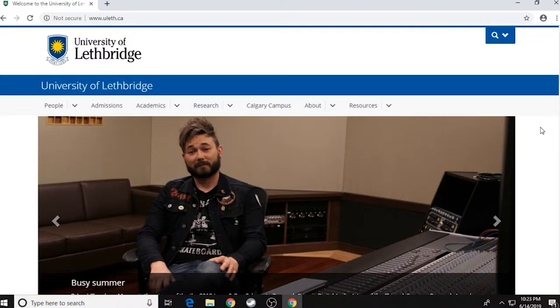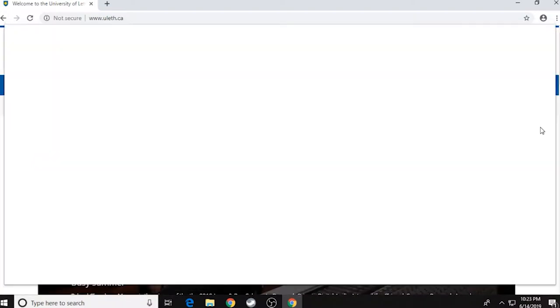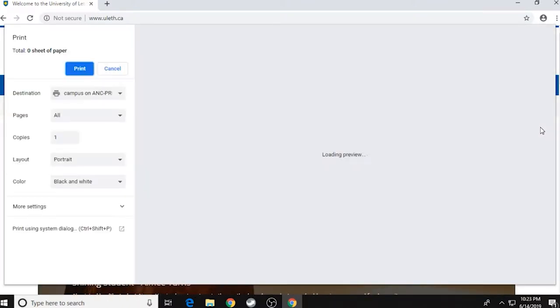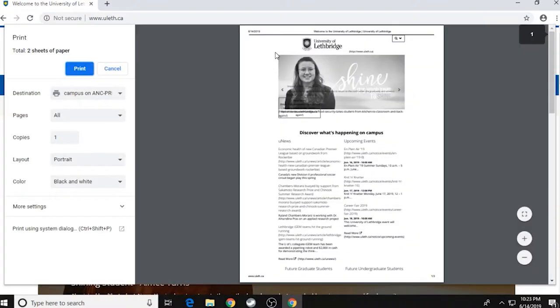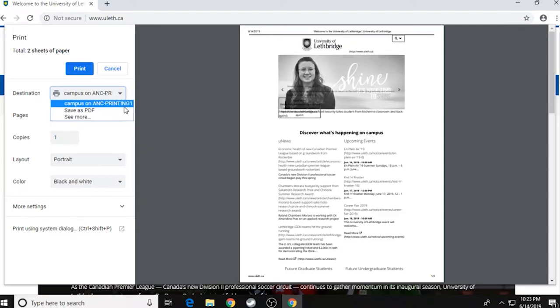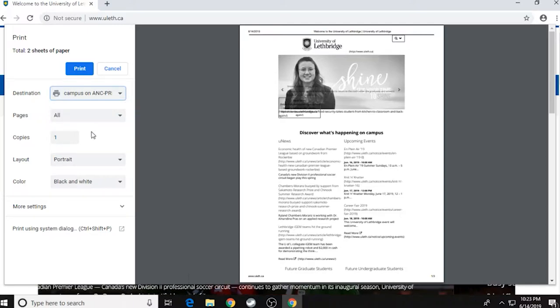Since I'm on a website here, I'm just going to do Control-P and then it's going to bring up all the information I need. So the first thing to look at is where the destination is. It should be defaulted to campus on ANC-Printing1. And that's the one that you want if you want to send it to a printer. So we're going to select that.